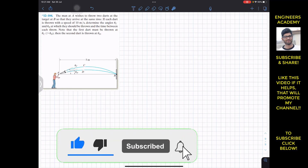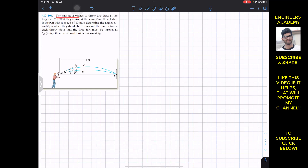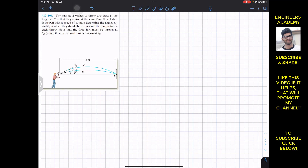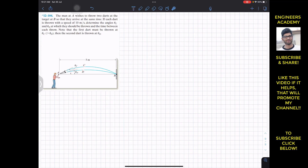Now let's solve this problem. It says that the man at A wishes to throw two darts at the target at B so that they arrive at the same time. Each dart is thrown with a speed of 10 meters per second. Determine the angles theta C and theta D at which they should be thrown, and the time between each throw.